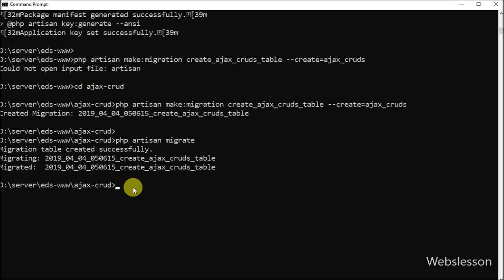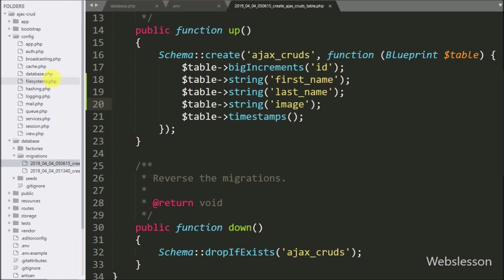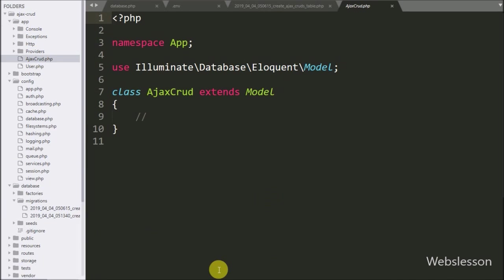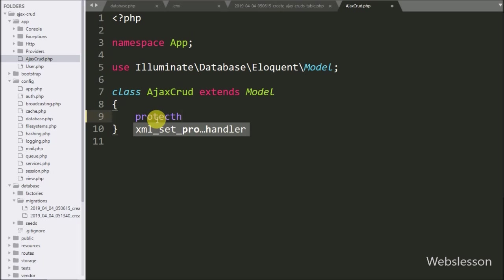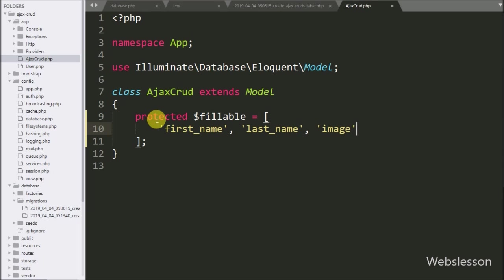Now we want to create the Ajax CRUD model. We go to the command prompt and write this command — it will create the Ajax CRUD model under the app folder. We open the AjaxCrud.php model file and write the protected $fillable variable set to an array with table columns like first name, last name, and image. We use this model for database operations.